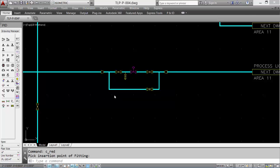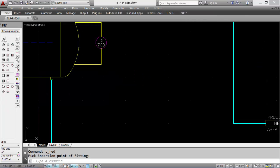Now we'll add the instrumentation to connect the loop. So we'll add another discrete balloon, this time we'll add the transmitter.